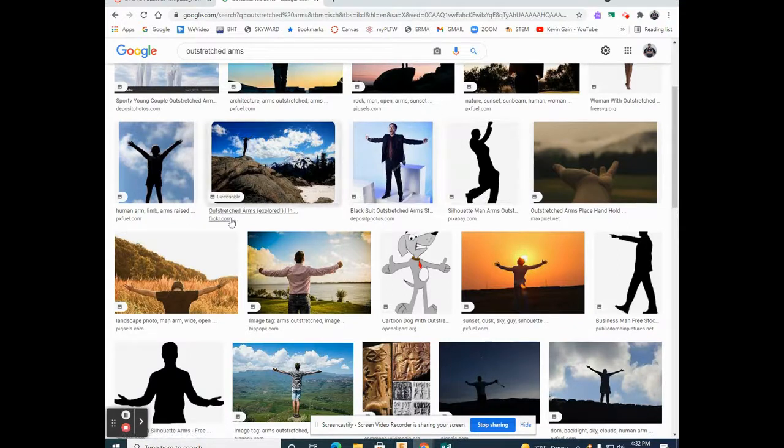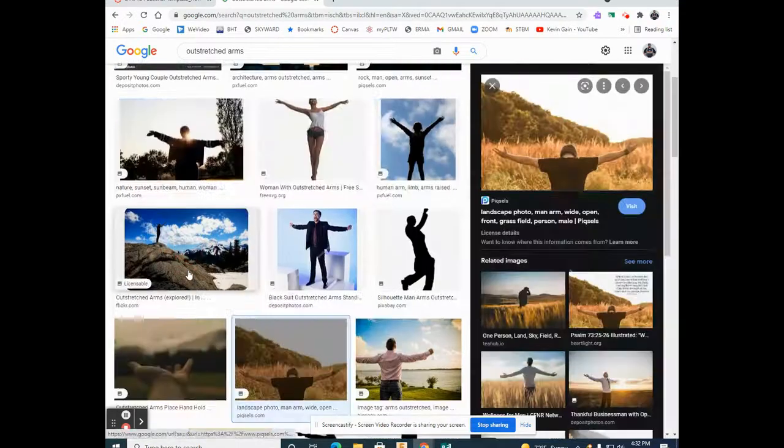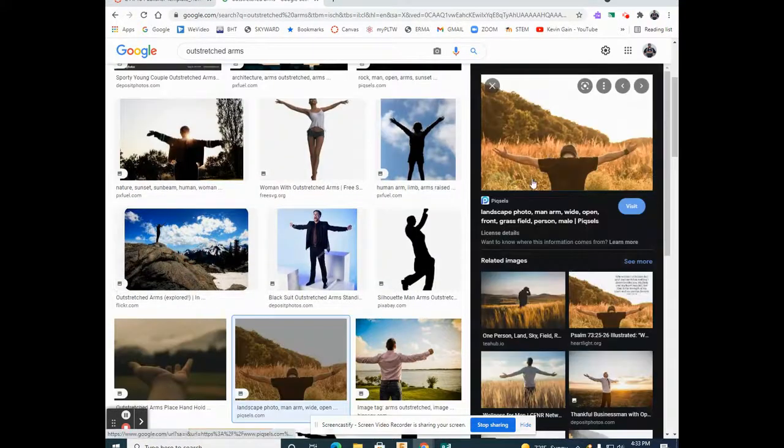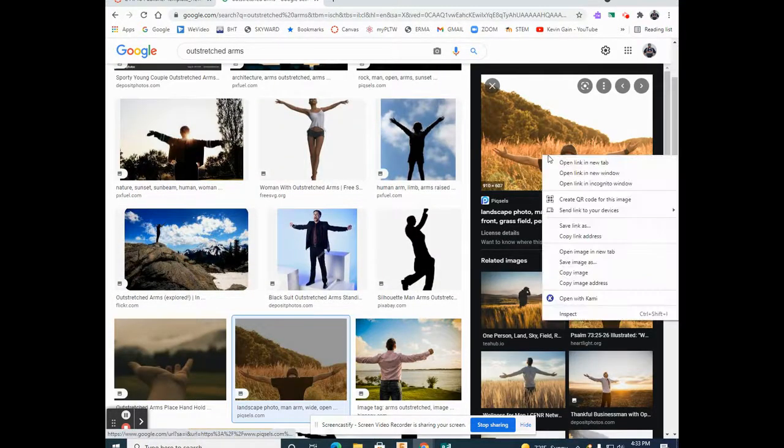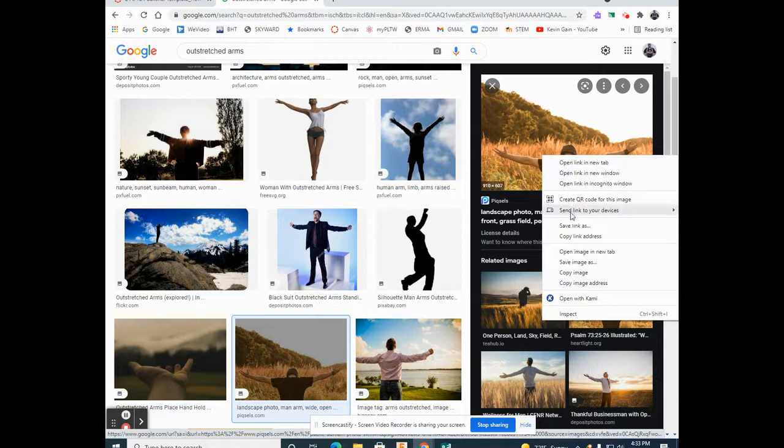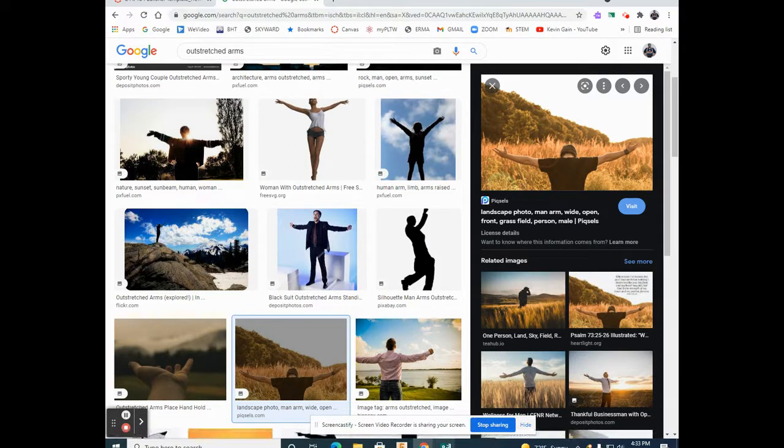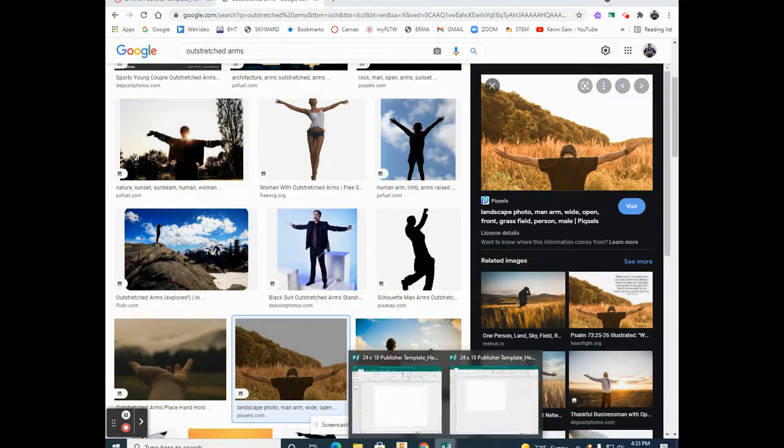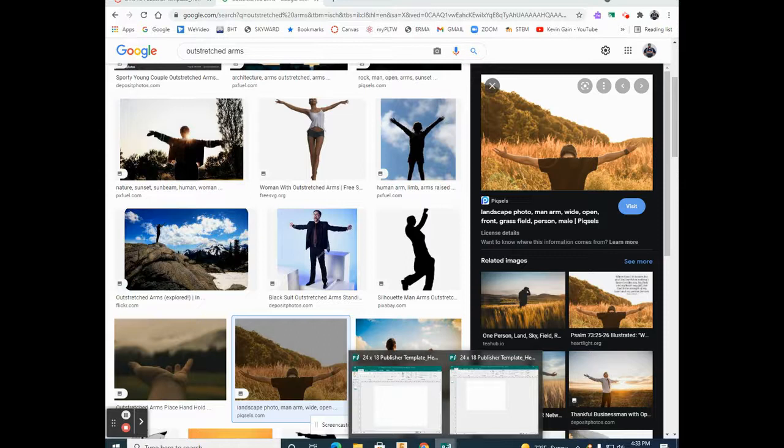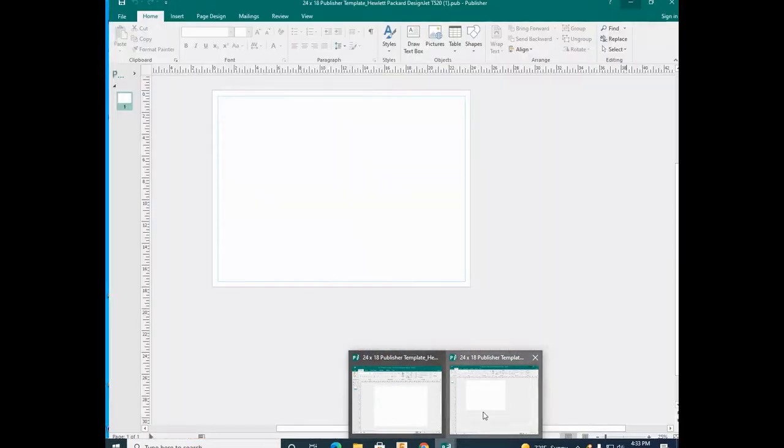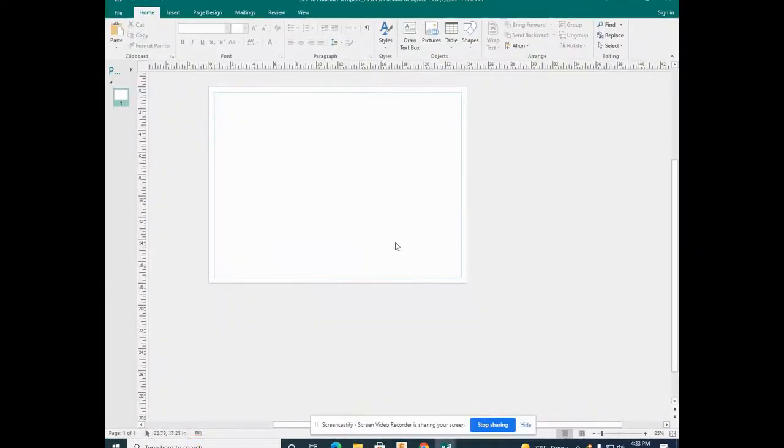Once I find the image I like, right mouse, copy, open up your publisher, and right mouse paste.